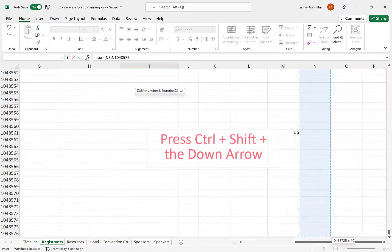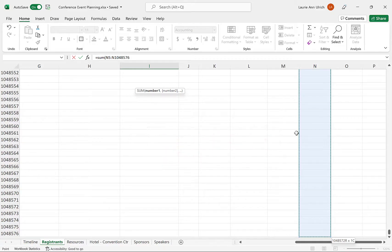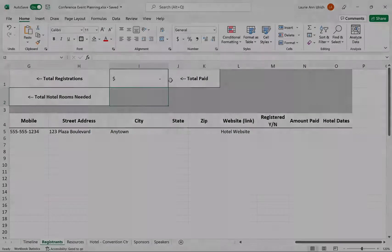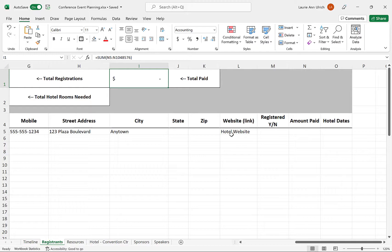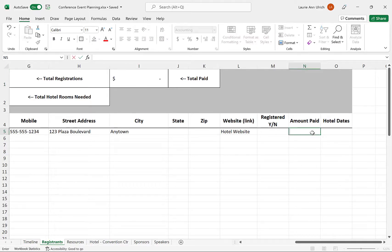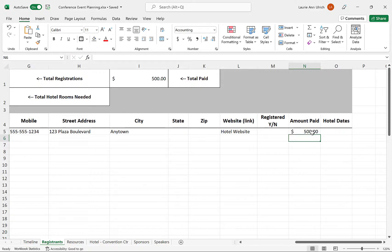Then, rather than dragging down to select the range to be summed, I just press the Ctrl key, add the Shift, and then tap the down arrow, and the whole column is selected. I type the closing parenthesis and press Enter, and the formula is created. To test it, I type a few numbers into the first few cells in the column, and we see the total update.